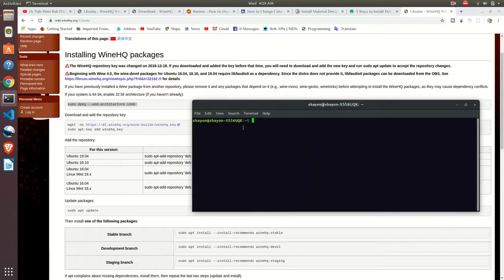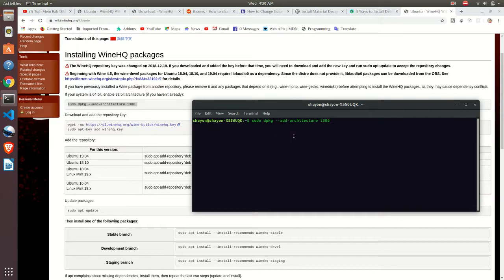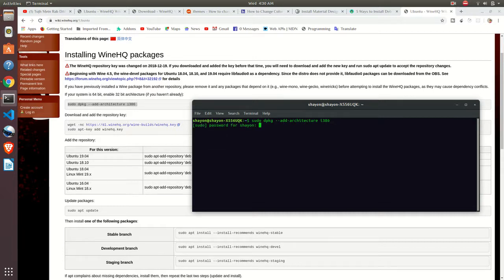And paste it. It will enable our 32-bit architecture. Since I am using 64-bit architecture, so I will enable it.